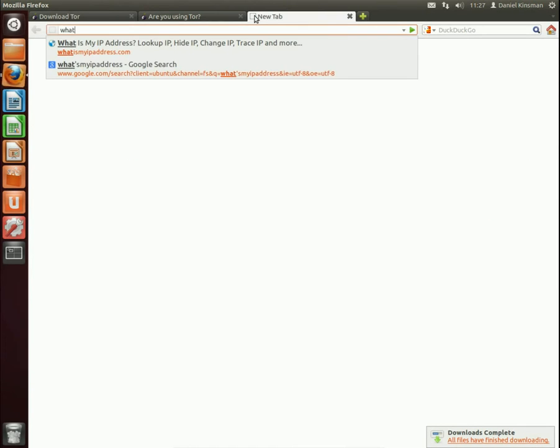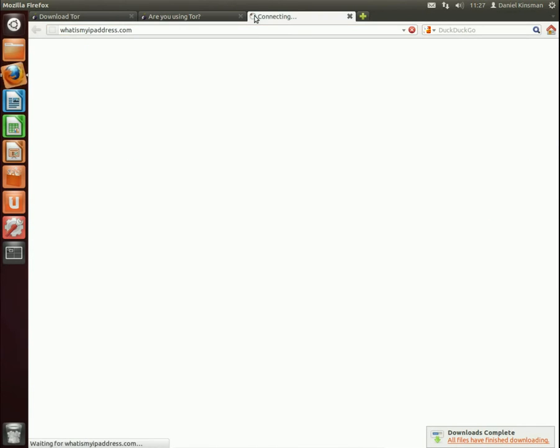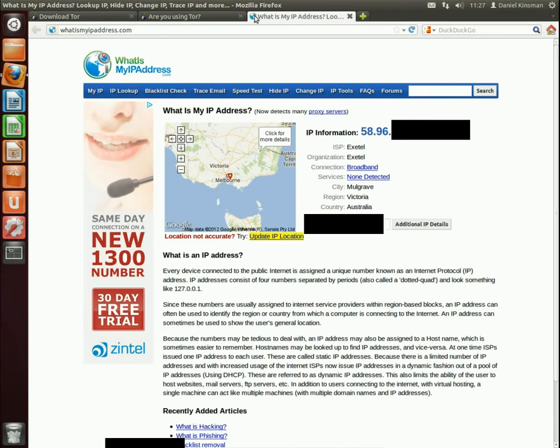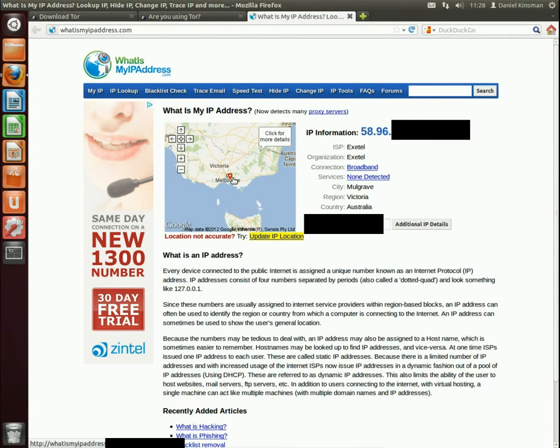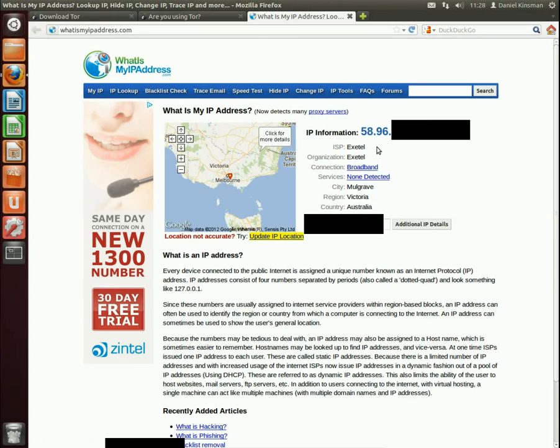If I go to whatismyipaddress.com we can see that servers on the internet that I go to know where I'm coming from. They know I'm from Melbourne, Victoria. They know who my ISP is. I'm with Exitel.